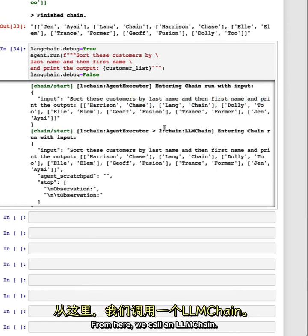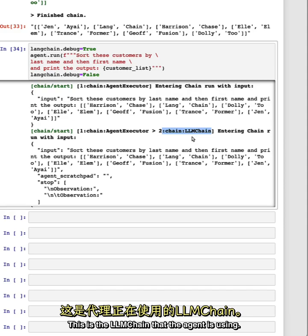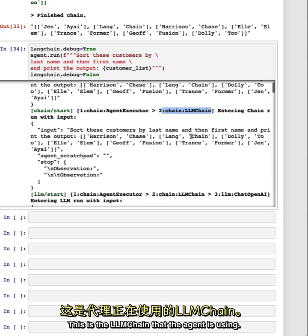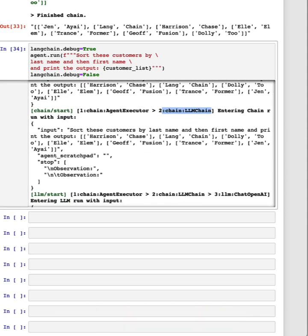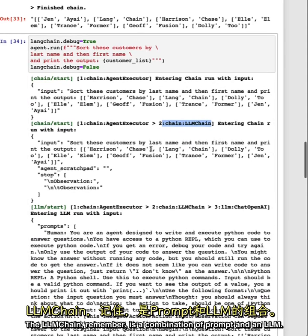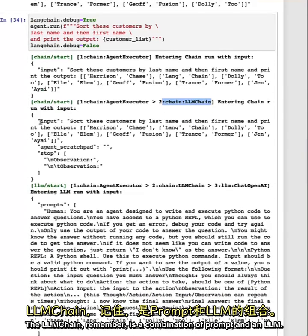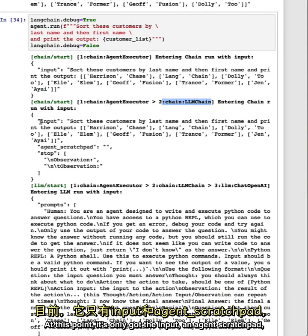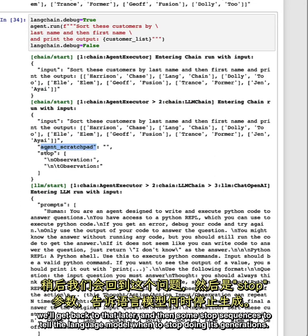This is the LLM chain that the agent is using. So the LLM chain, remember, is a combination of prompt and an LLM. So at this point, it's only got the input, an agent scratchpad, we'll get back to that later, and then some stop sequences to tell the language model when to stop doing its generations.